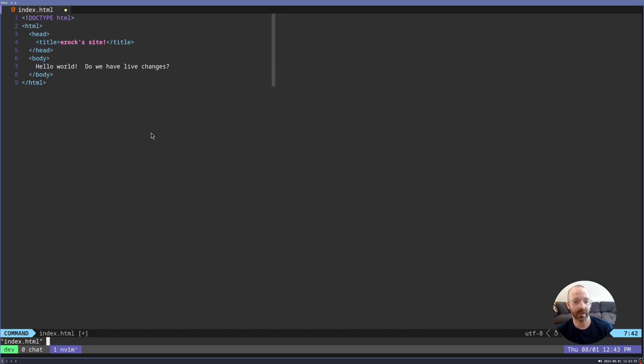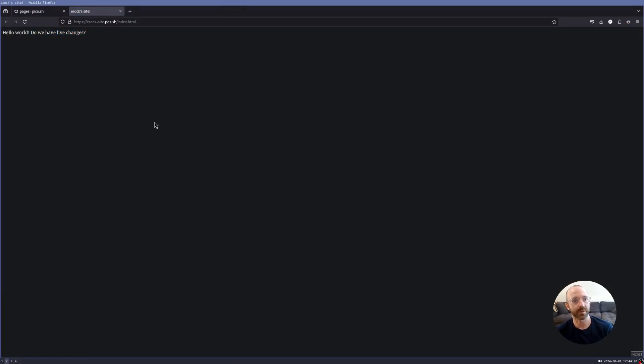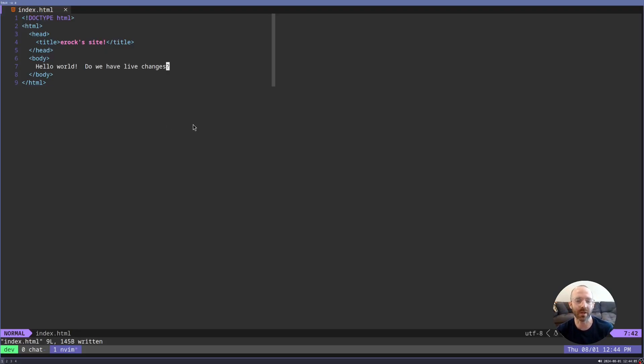Live changes. So I saved the file. All I did was just save it in vim and it's published live. So that's really cool because now we can make all kinds of live edits to a website.